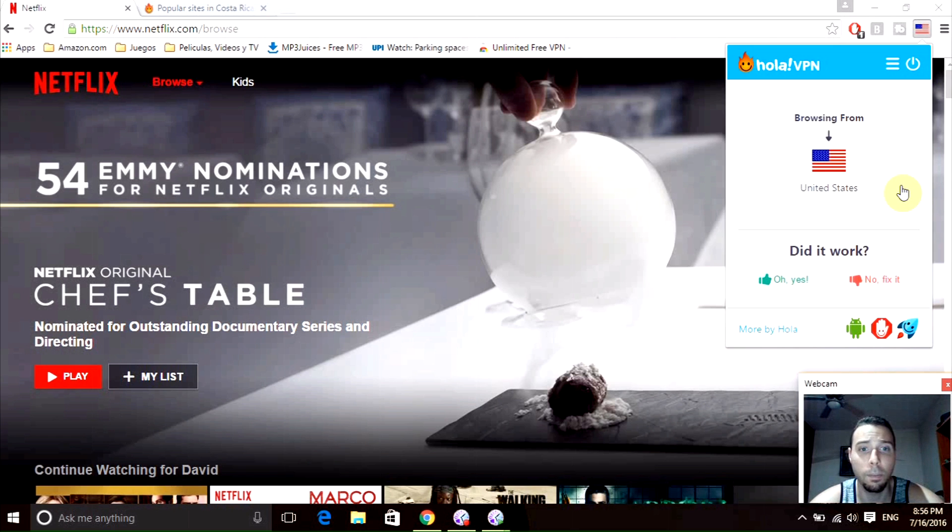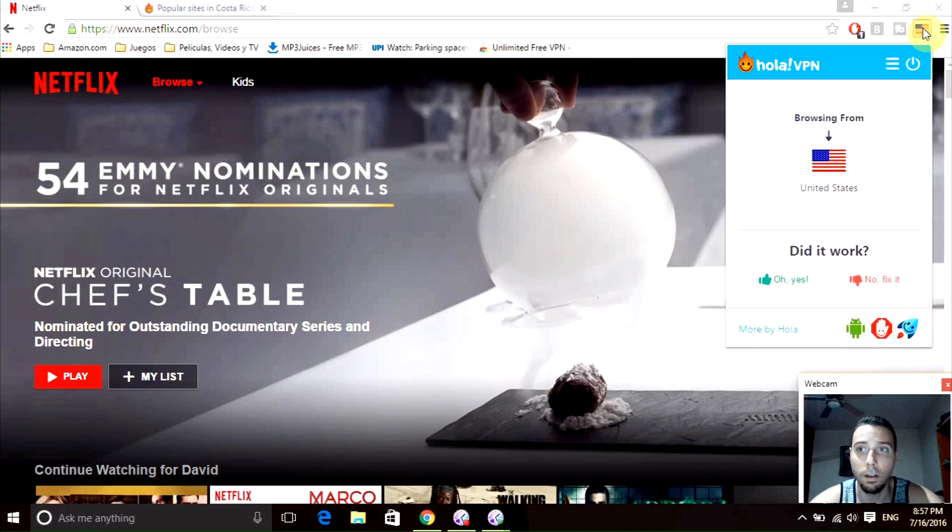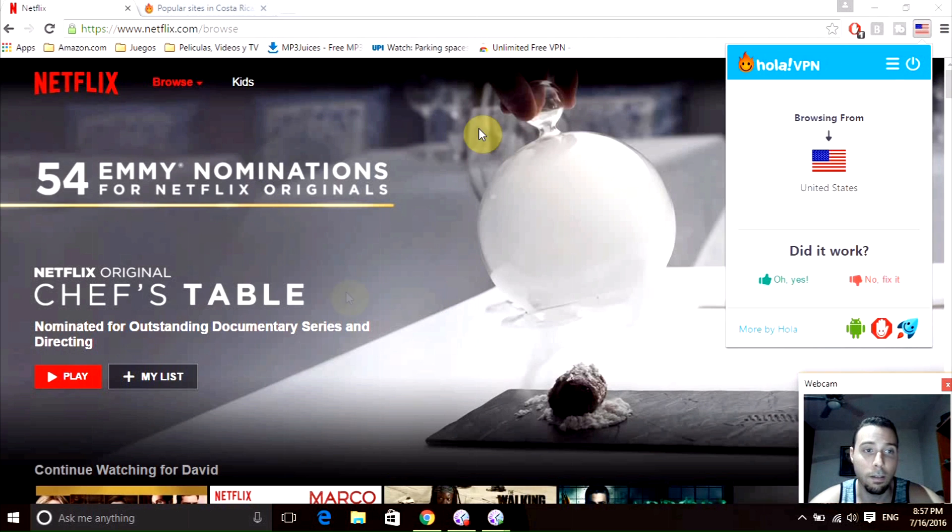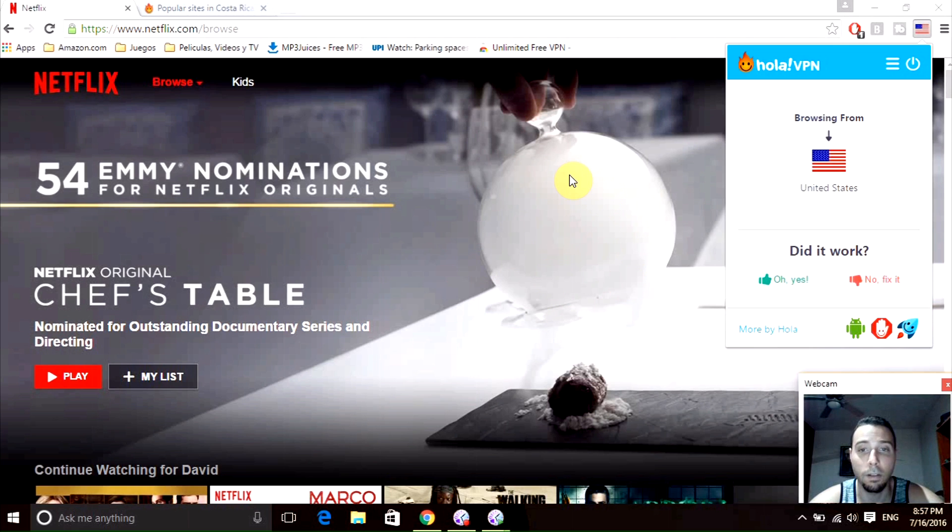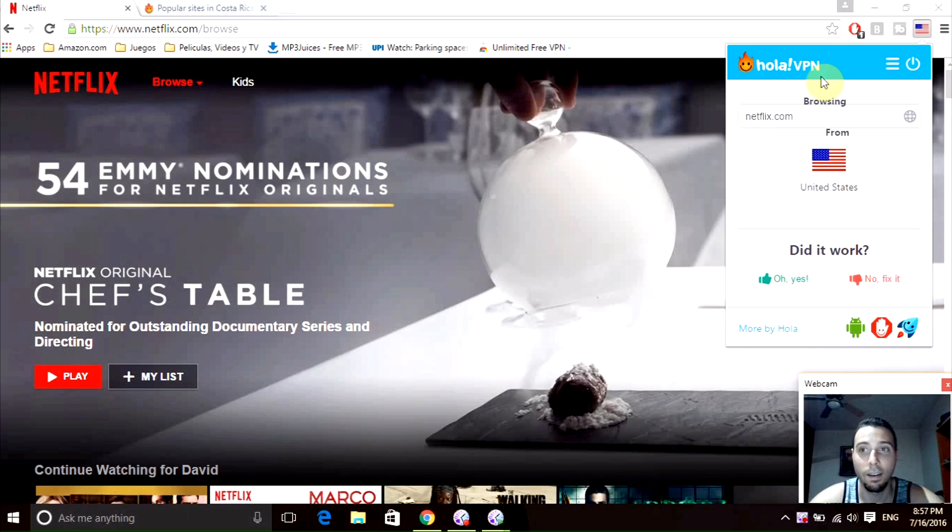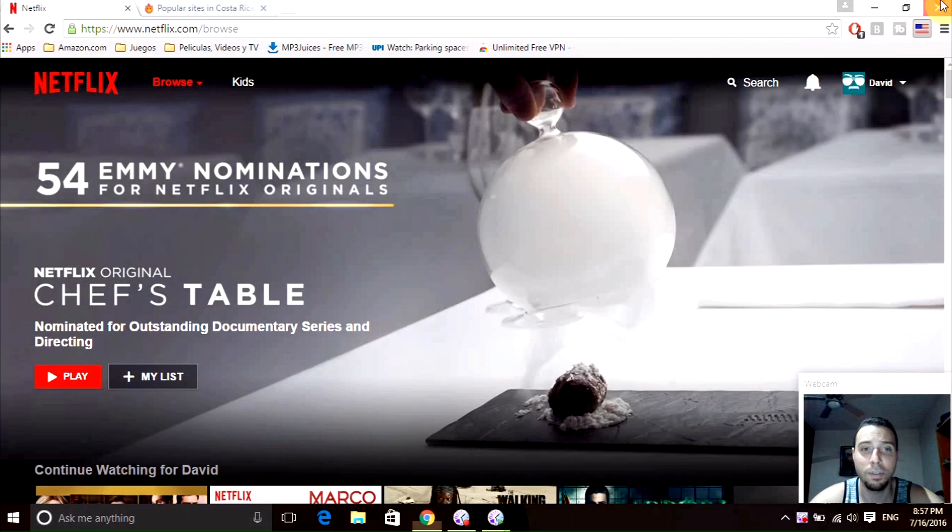Now I'm using the United States region, as you can see right here they have the American flag. Now you can see all your TV shows and movies from that region. I hope you enjoy it and use this trick to try new regions as well. This is all for today guys.